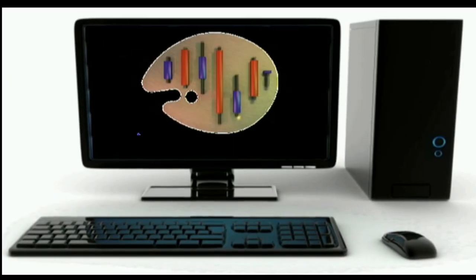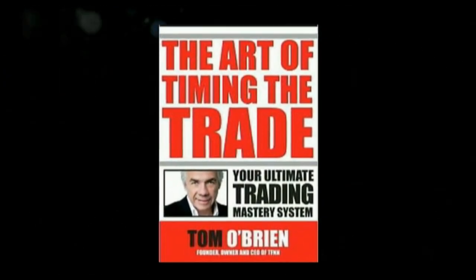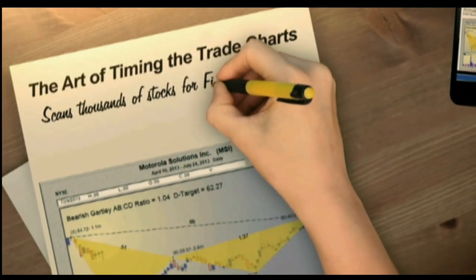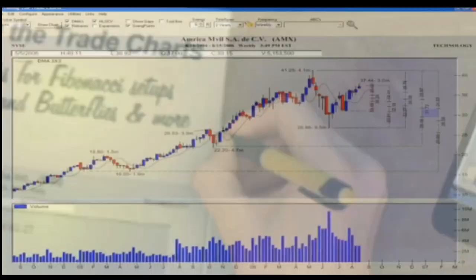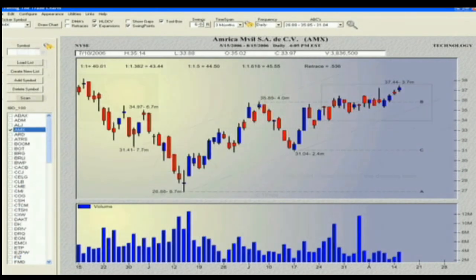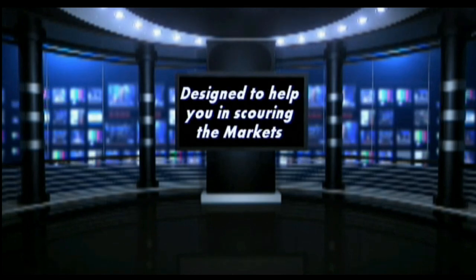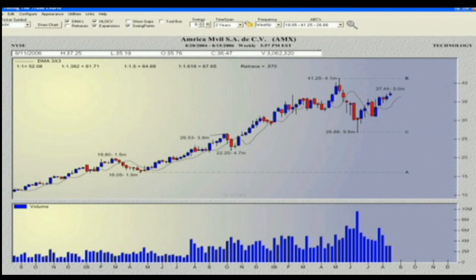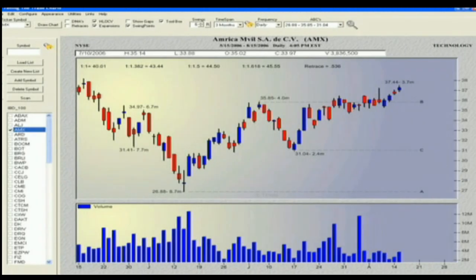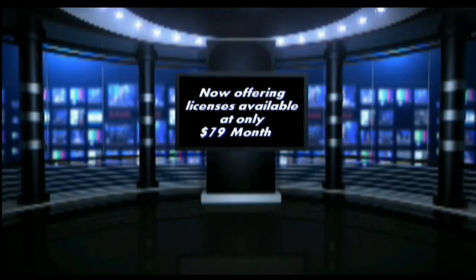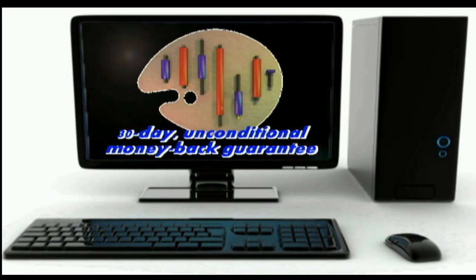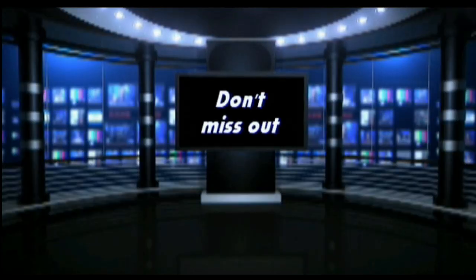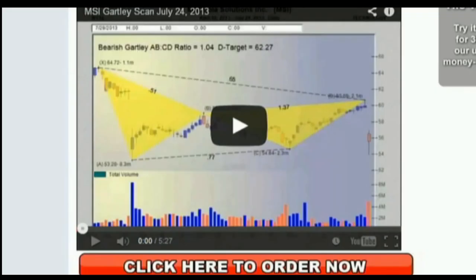TFNN is excited about our new software charting program, The Art of Timing the Trade Charts. In collaboration with Tom O'Brien and using his best-selling book, The Art of Timing the Trade: Your Ultimate Trading Mastery System, David White has programmed an outstanding piece of software that will complement any trader's methodology. The Art of Timing the Trade Charts allows you to scan thousands of stocks for Fibonacci formation setups, including Gartleys, ABCs, Butterflies, and much more. It's designed to help you find stocks just beginning to form trading patterns. Licenses are available at only $79 a month with a 30-day unconditional money-back guarantee. Get your copy at TFNN.com.